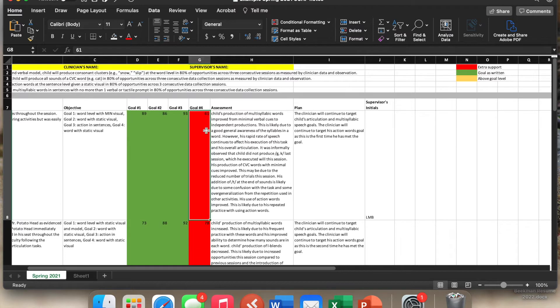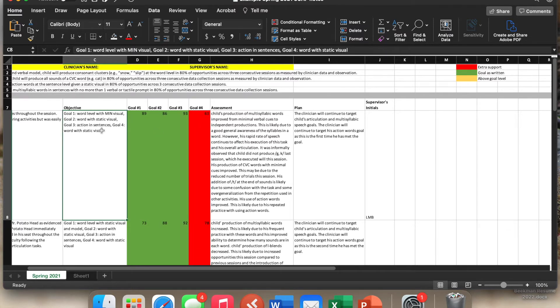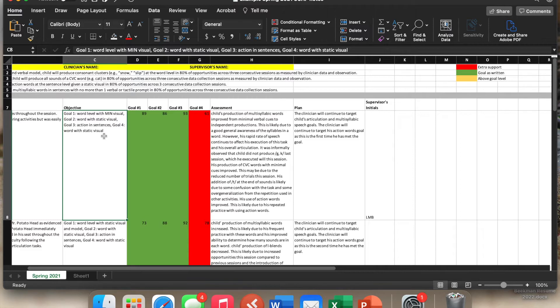If the child needed more support than how the goal is written, you shade it in red. So here for goal number four, it was at the word level with static visual, which is actually more support than what the goal is written out. So we put it in red.